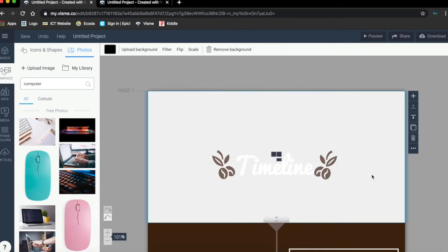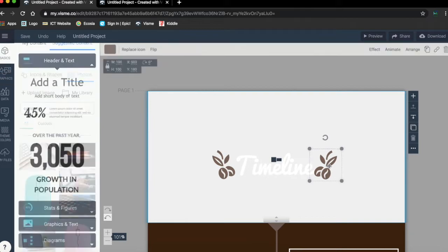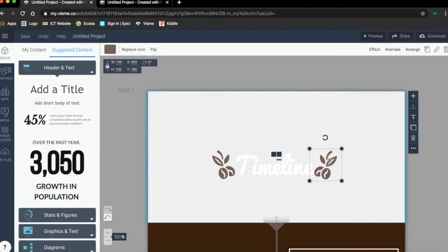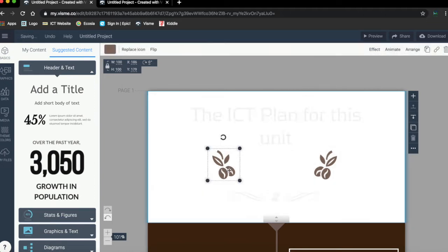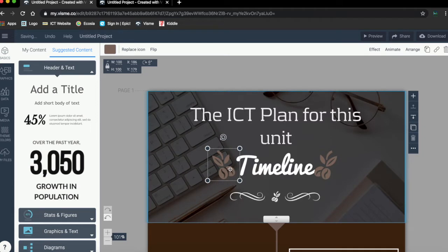Now those graphics, those - we call them graphics - those graphics are not really, they do not suit this timeline because it's coffee beans, so I'm going to remove those.